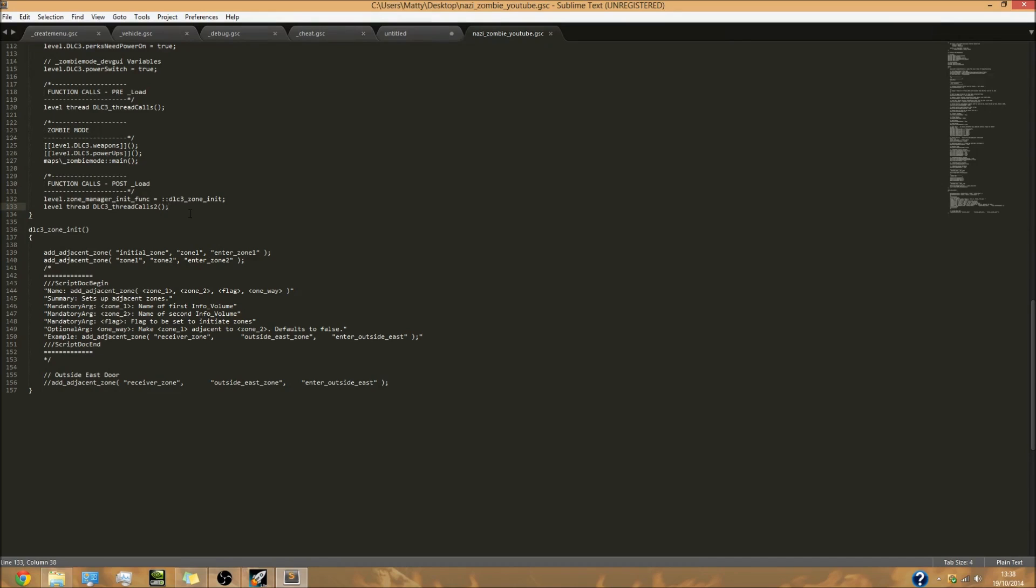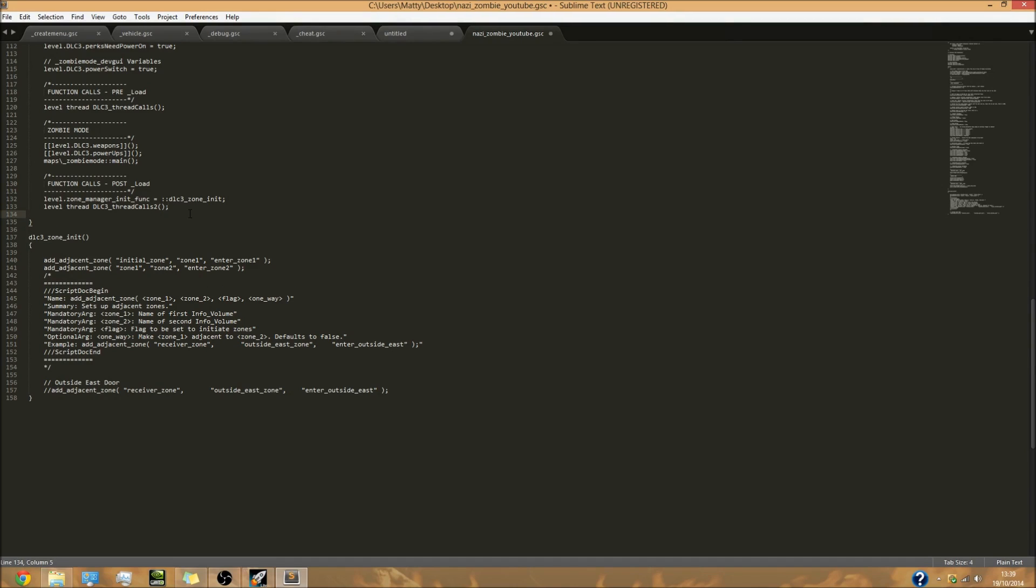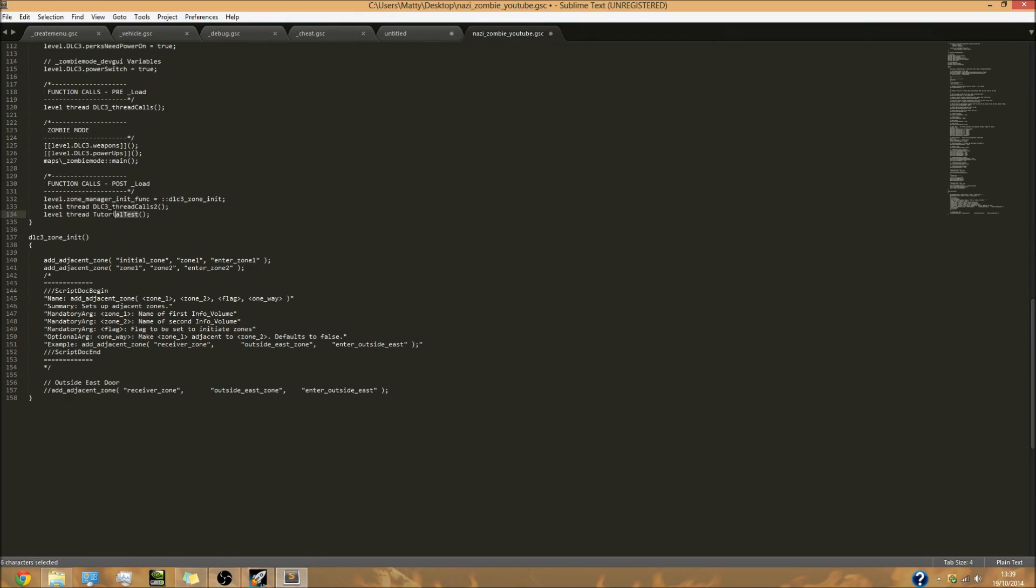What we're going to do is level thread - that's going to thread this function within this GSC file. You can see up here it's .gsc, it's a GSC file. I'm going to call it tutorial_test, just like that. You can call it whatever you like, just remember what it's called. These two brackets at the end and the semicolon at the end - you need to make sure you have that.